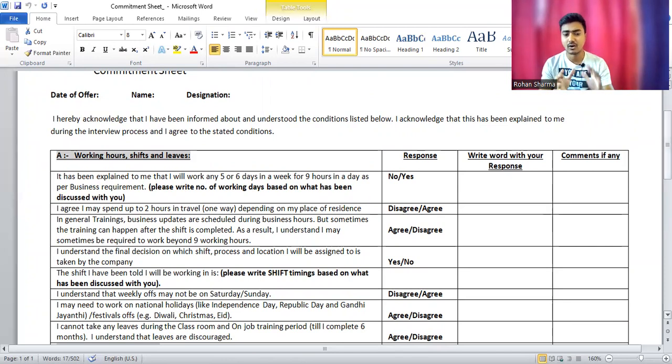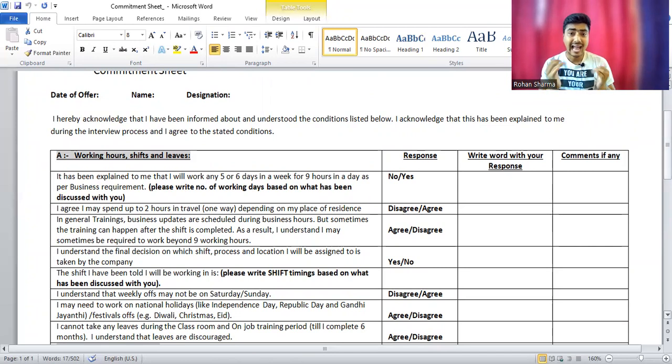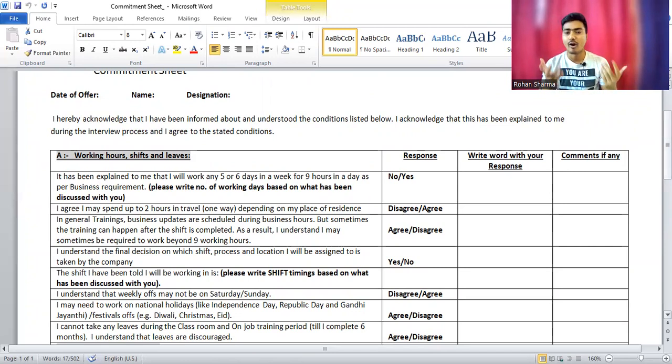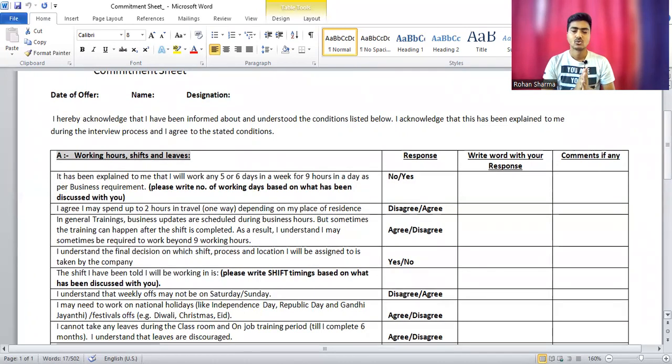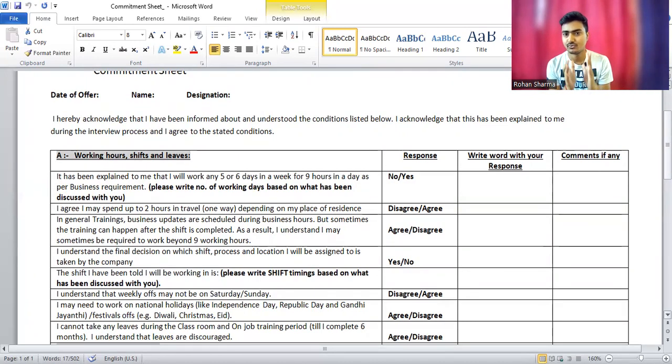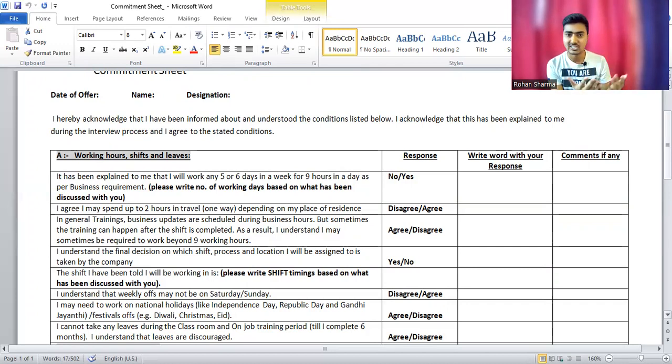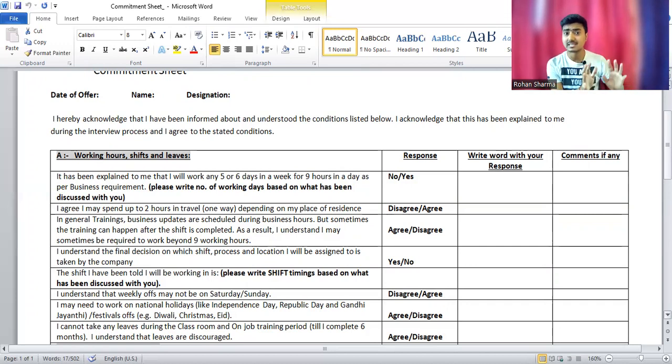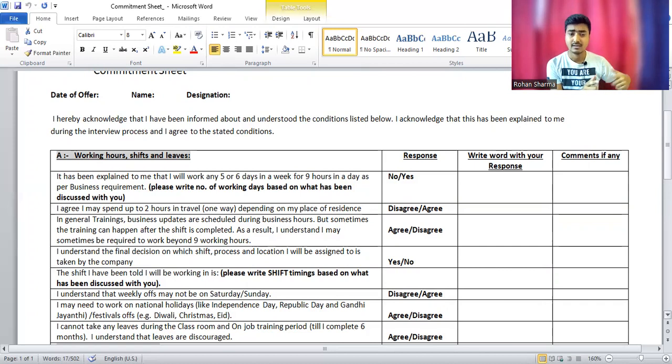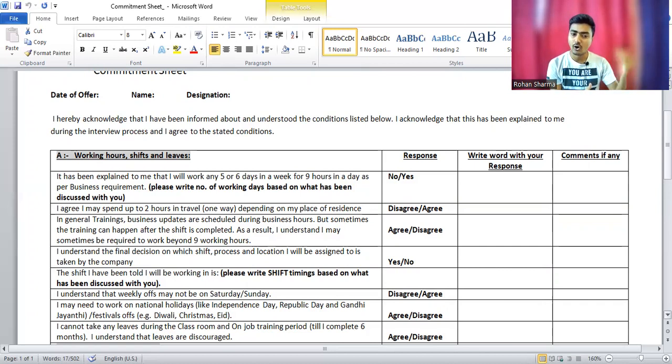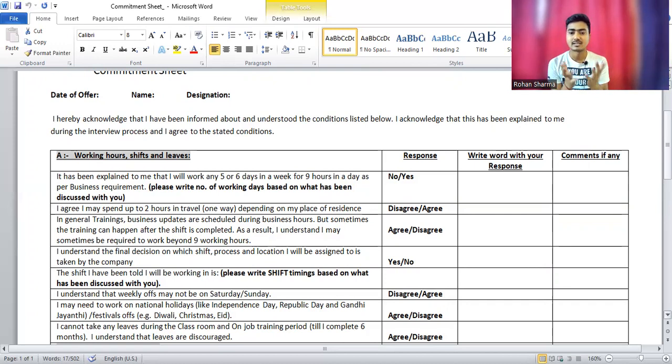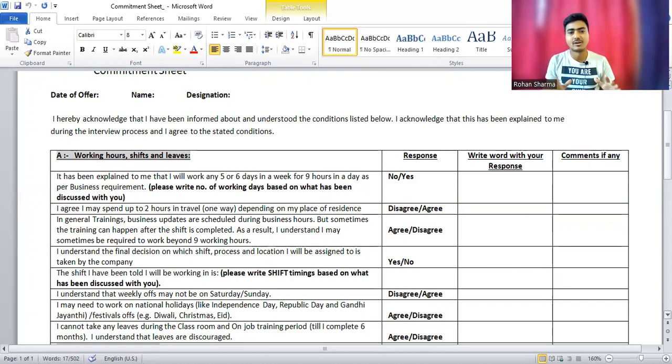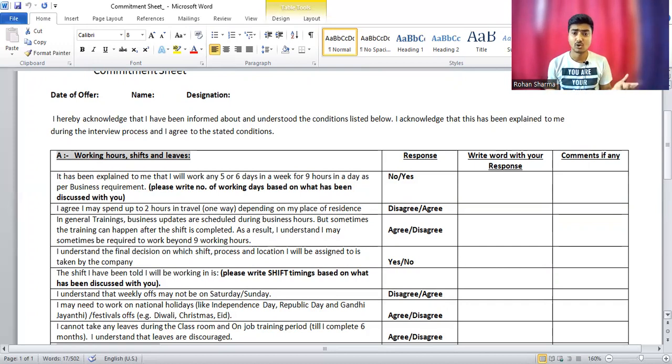What will happen if you mark that you're not agreeing on this point? All the details which you fill in this commitment sheet will be sent to your HR. Your HR will send all these commitments to your manager. The manager will check all these commitments, and if they agree on that point, suppose you're not able to work on weekends, if the manager is okay with that, then they will give you a green signal.